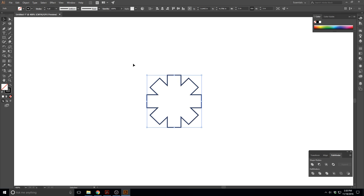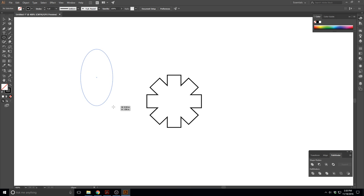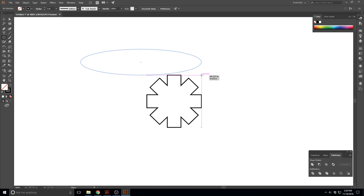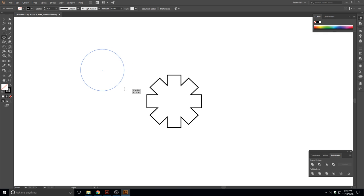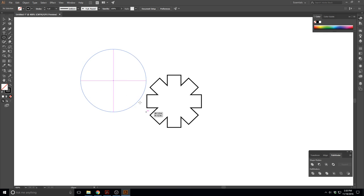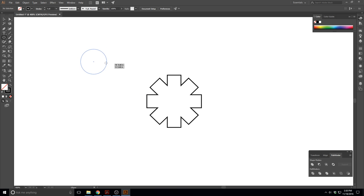Now we're going to make this a little nicer. I'm going to make a circle, so we'll go over to the ellipse tool. If I left click and drag, I can make ovals and circles. If I hold down Shift, it forces me to make a perfect circle. This also applies to the rectangle tool — holding Shift makes a perfect square. Let's make this circle about 0.8 inches.